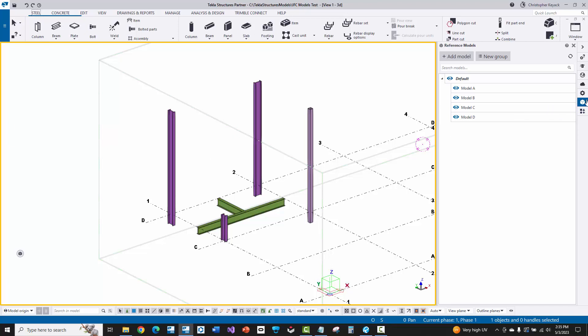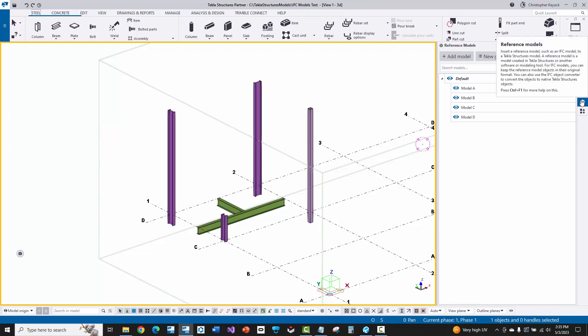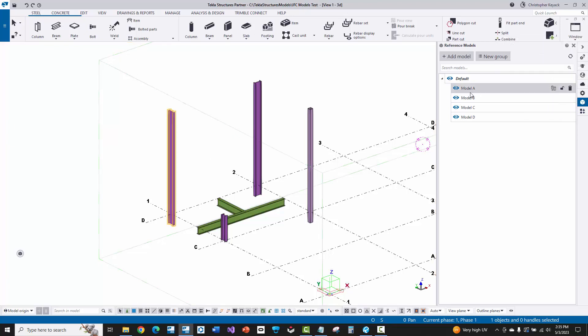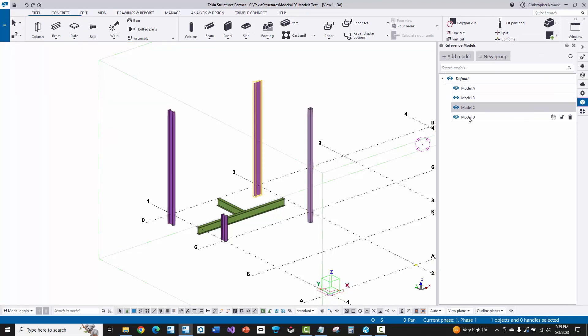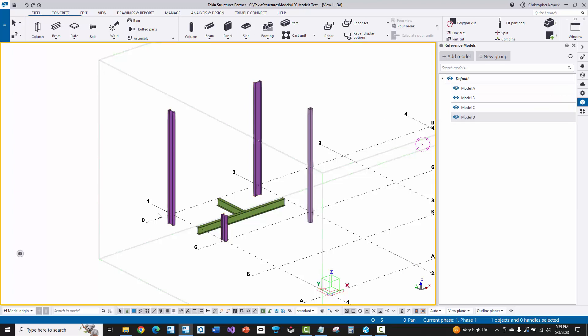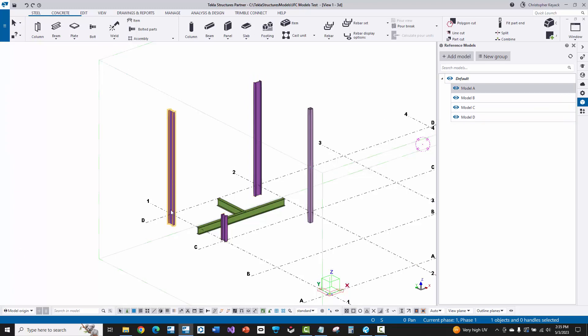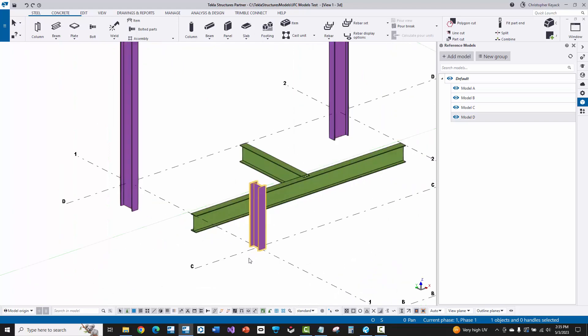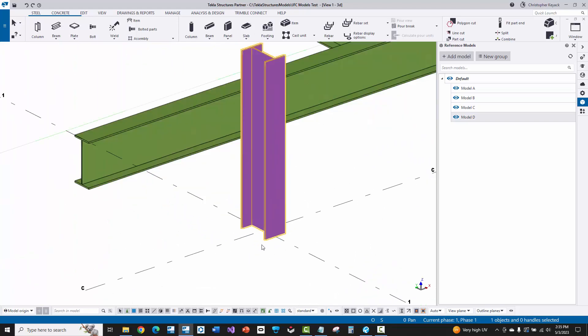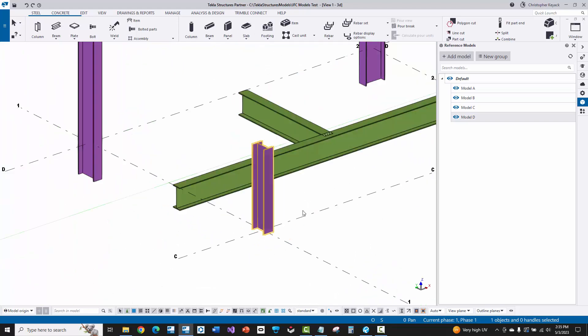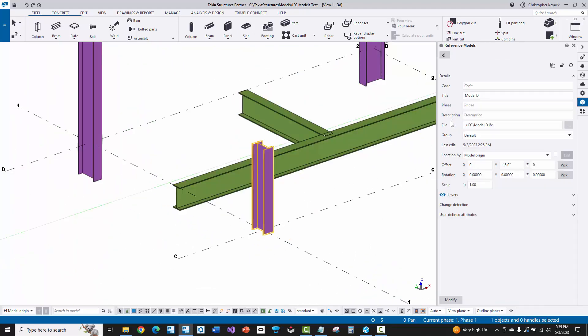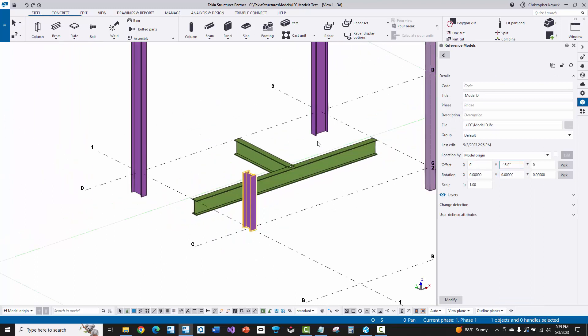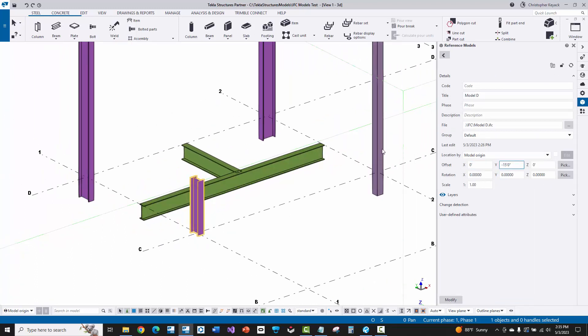Over here on the right side of Tekla, under the reference model section, I have model A, B, C, and D, which is just individual pieces. When I actually look at these, you'll see that I've positioned the origin points. I've actually offset those here. So watch if I go to model D, you'll see that I've actually offset this over 15 feet. And so it's in a different location.